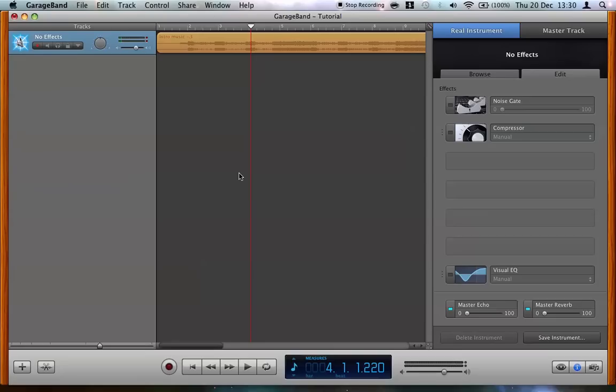This volume loss is caused by an automatic process called normalization. This occurs whenever a track is exported from GarageBand and what it does is effectively take the loudest peak and alter the volume so it sits at zero decibels. This ensures it won't be too loud when played back.